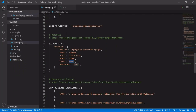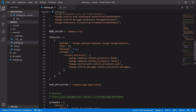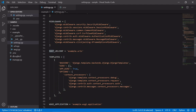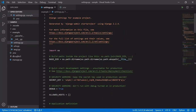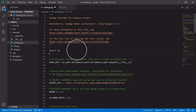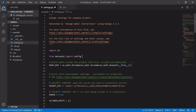Now we will import the .env file in settings.py. We will import from decouple: 'from decouple import config'. This is the decouple library we are importing. Save the file.